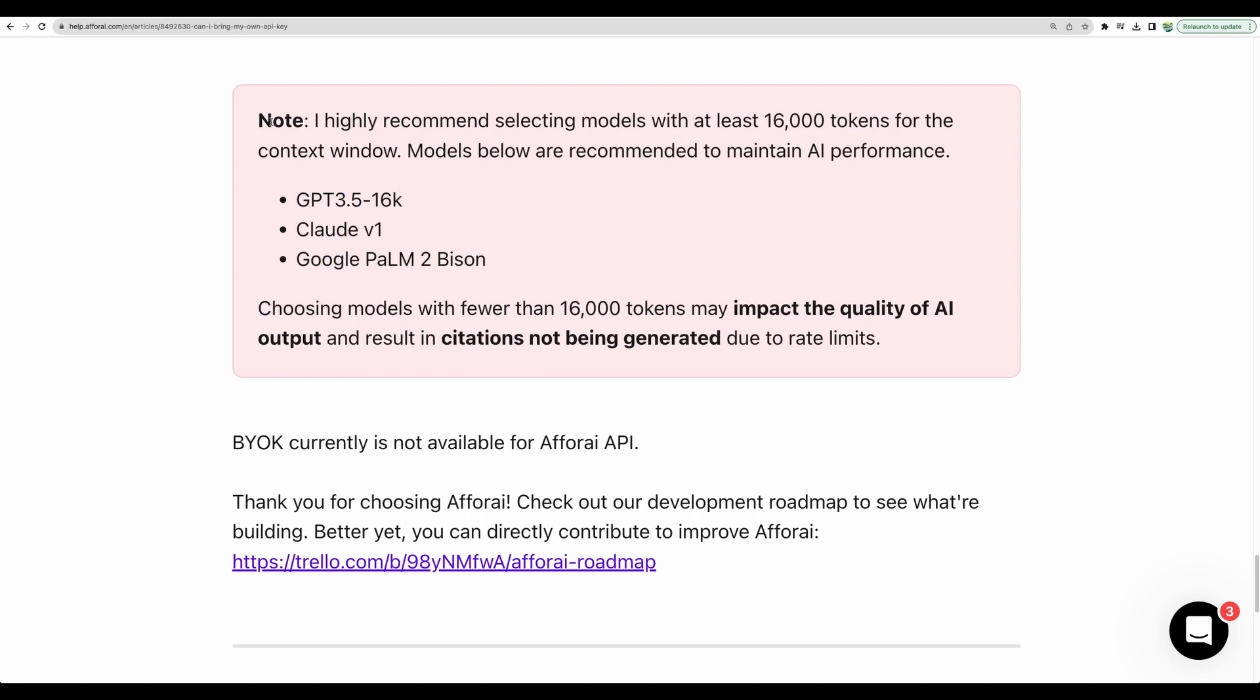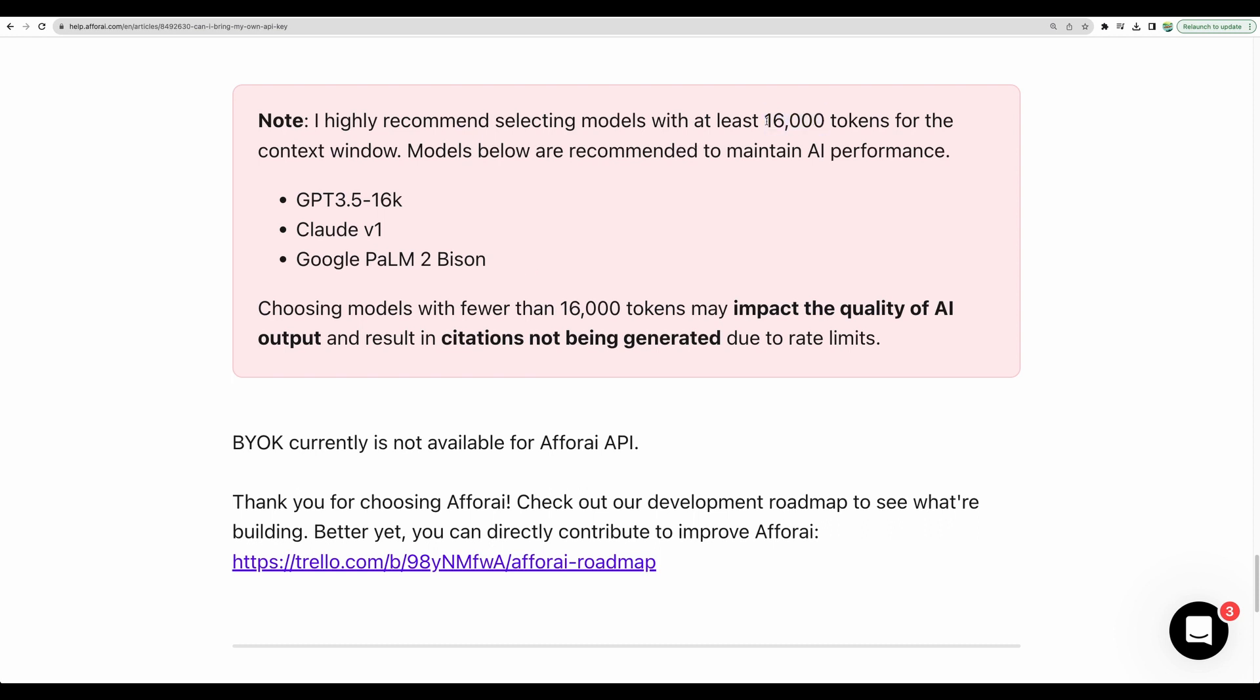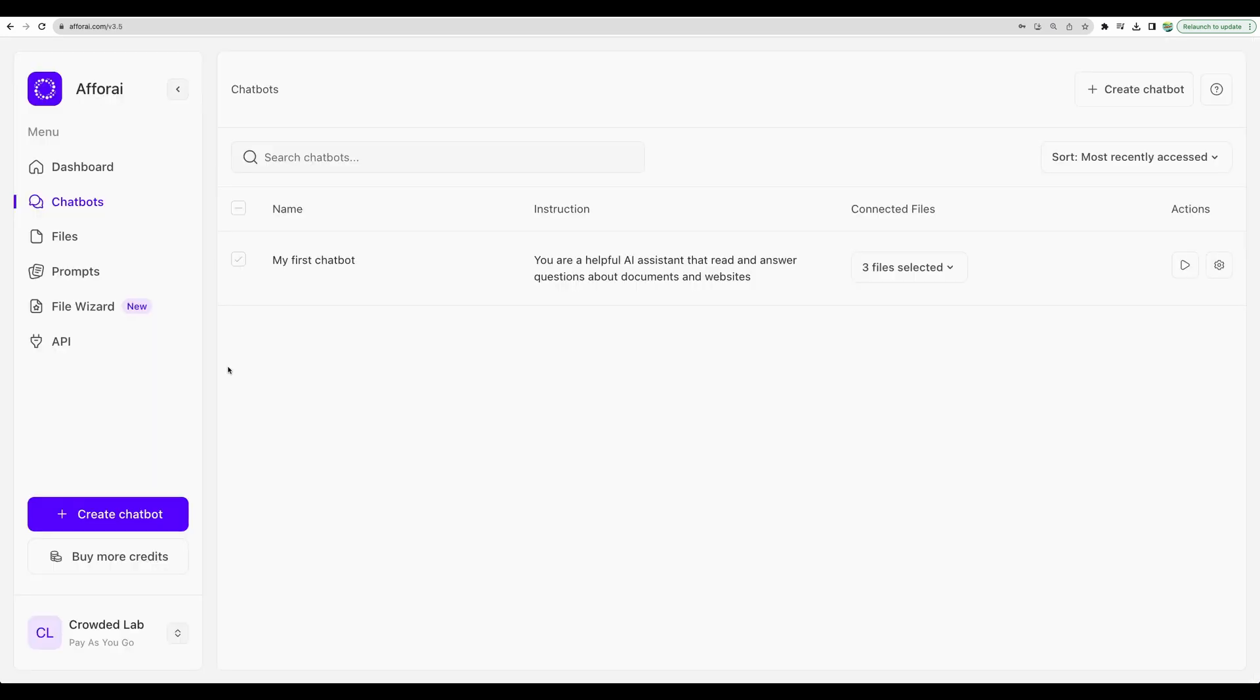And also a small note from the creators that it is better to use a model which has at least 16K tokens. And here are the most popular ones.